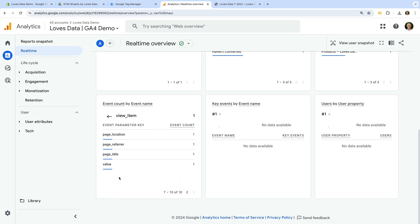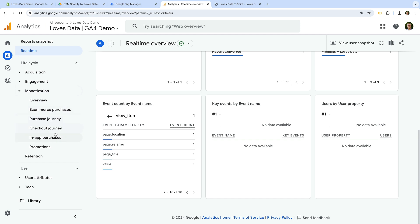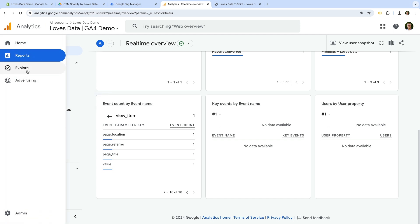Once data is coming through to Google Analytics and you've waited a day, you will also be able to see information in the monetization reports, and create your own exploration reports too.